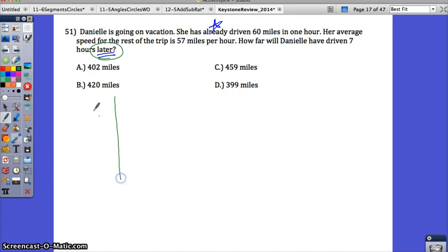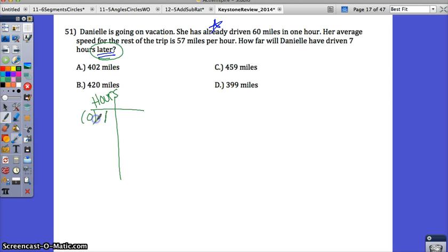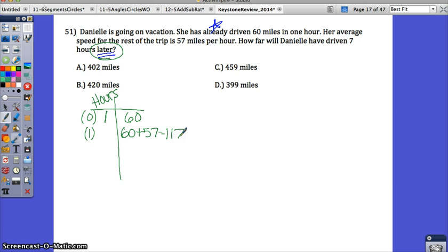You can make a table. We're looking for after 8 hours total, because the first entry is 60 miles, and then we have 7 hours of 57 miles per hour. Think of the first hour as hour 0 or hour 1 — she'll have traveled 60 miles. After one additional hour, she's at 60 plus 57, which is 117. She keeps going at 57 miles per hour, so we just keep adding 57. If you count the first hour as 1, you're driving 7 hours later, so you go up to 8.